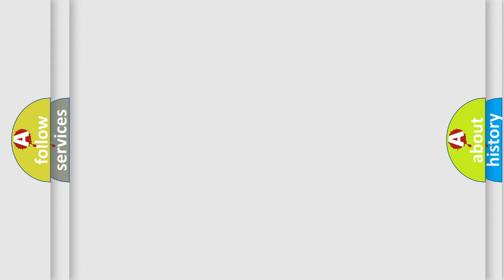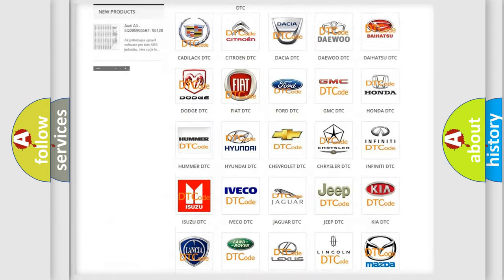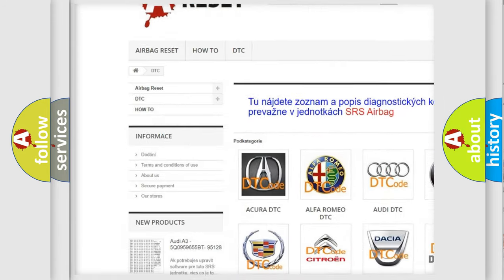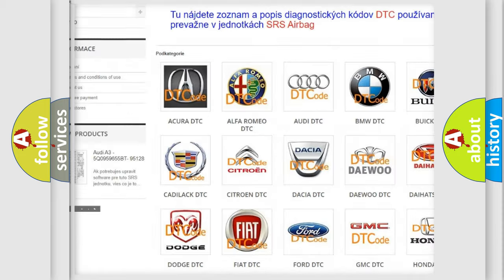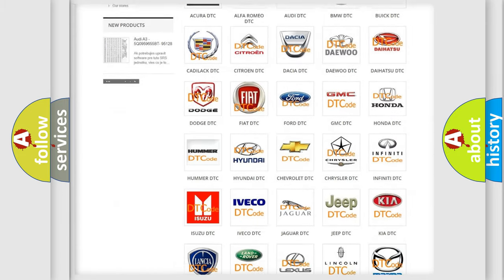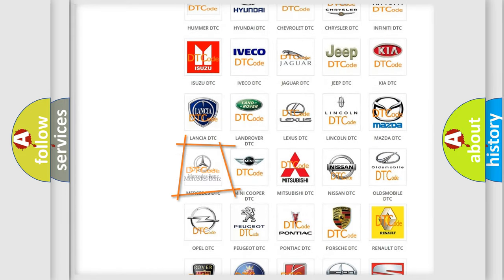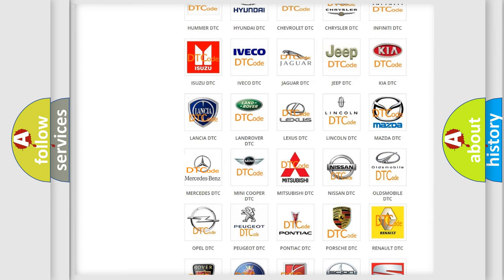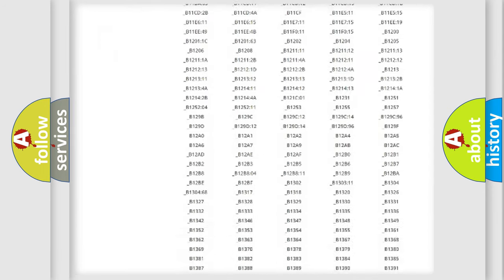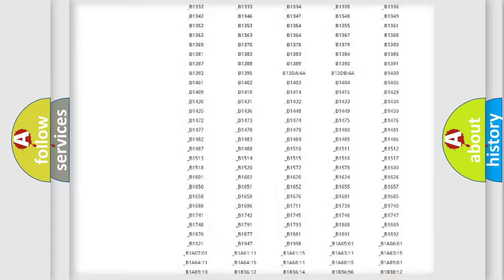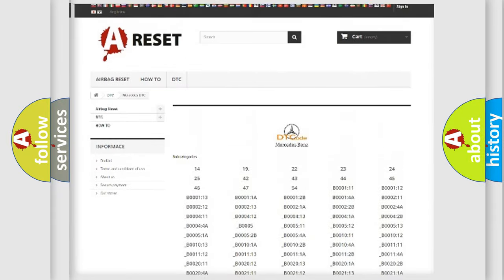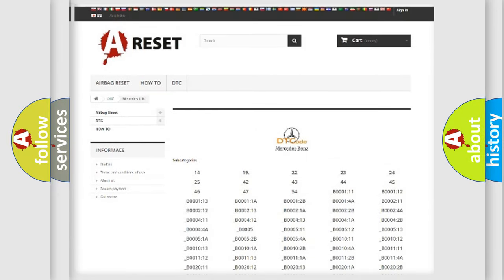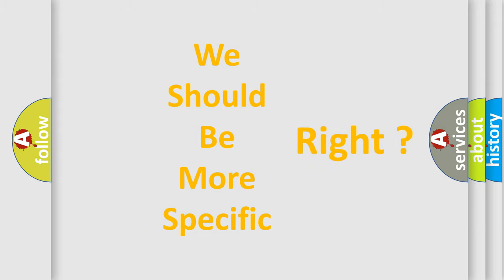Our website airbagreset.sk produces useful videos for you. You do not have to go through the OBD2 protocol anymore to know how to troubleshoot any car breakdown. You will find all the diagnostic codes that can be diagnosed in Mercedes vehicles, and also many other useful things. The following demonstration will help you look into the world of software for car control units.